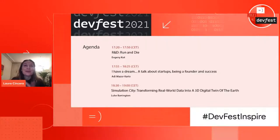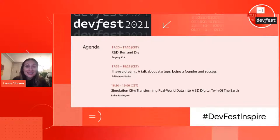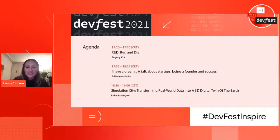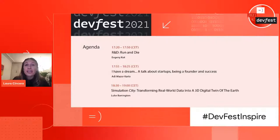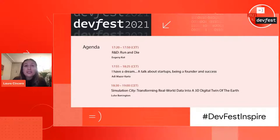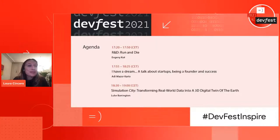Hello everyone, and a warm welcome to our third and last talk on the spreads stage. It's a pleasure to welcome Luke Barrington, who has a vast and very varied experience. He is a startup founder, holds a PhD in artificial intelligence, and is currently a senior product manager at Google AI. He spent his career inventing and building products to help understand our ever-changing planet. Today he will present his current mission: to transform billions of real-world images into a digital twin.